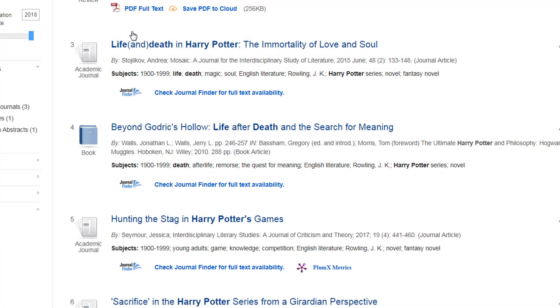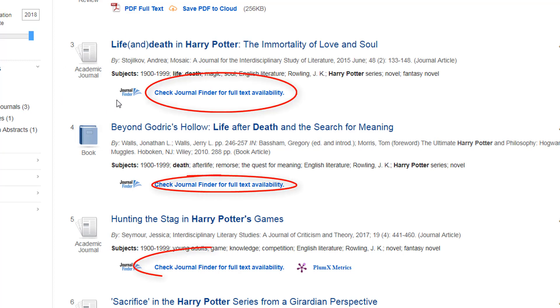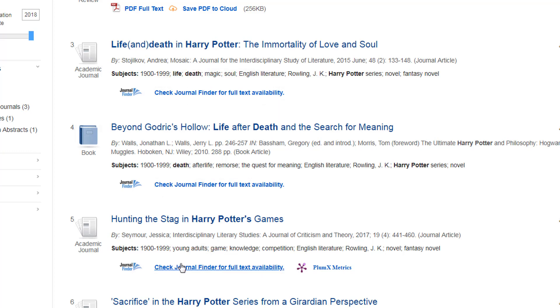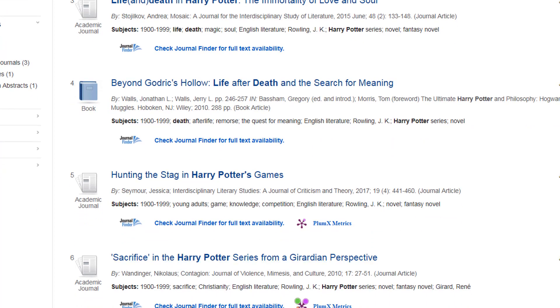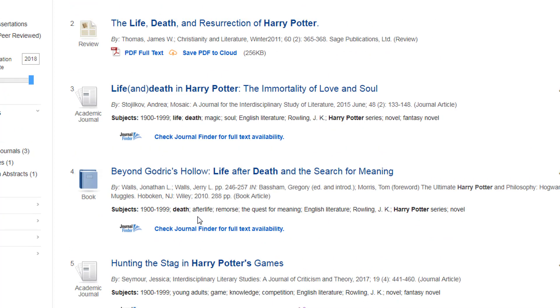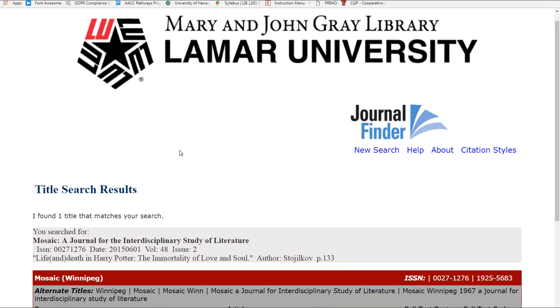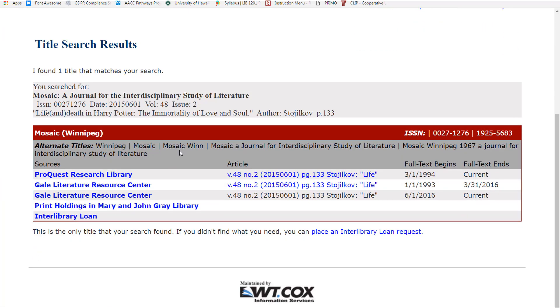In EBSCO databases, the Journal Finder search link is going to be underneath each article record where the full-text link would normally be located. Clicking on the link is going to search for that journal title in the library's holdings and let you know if we have full-text access either online or in print.